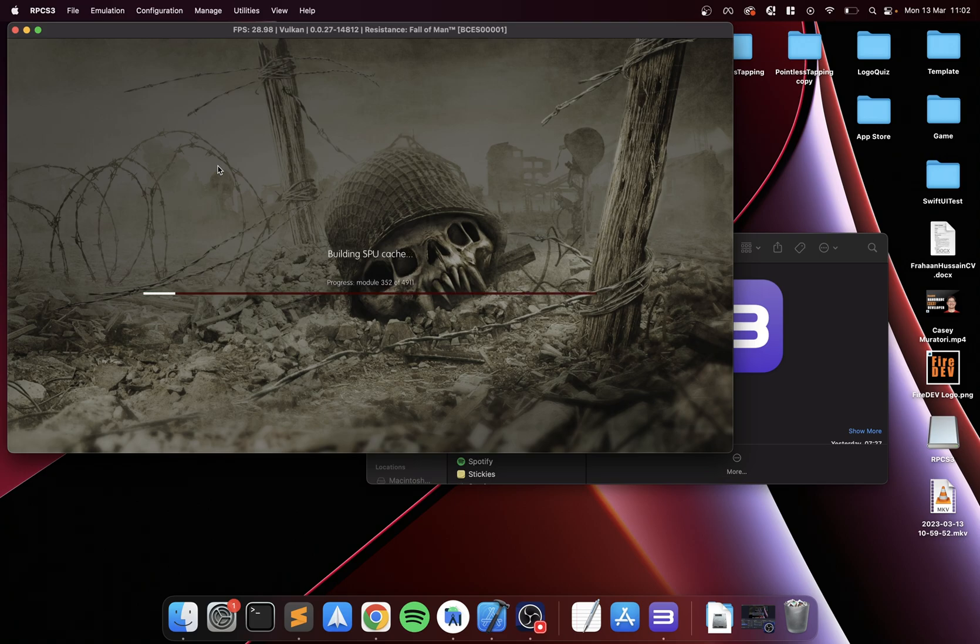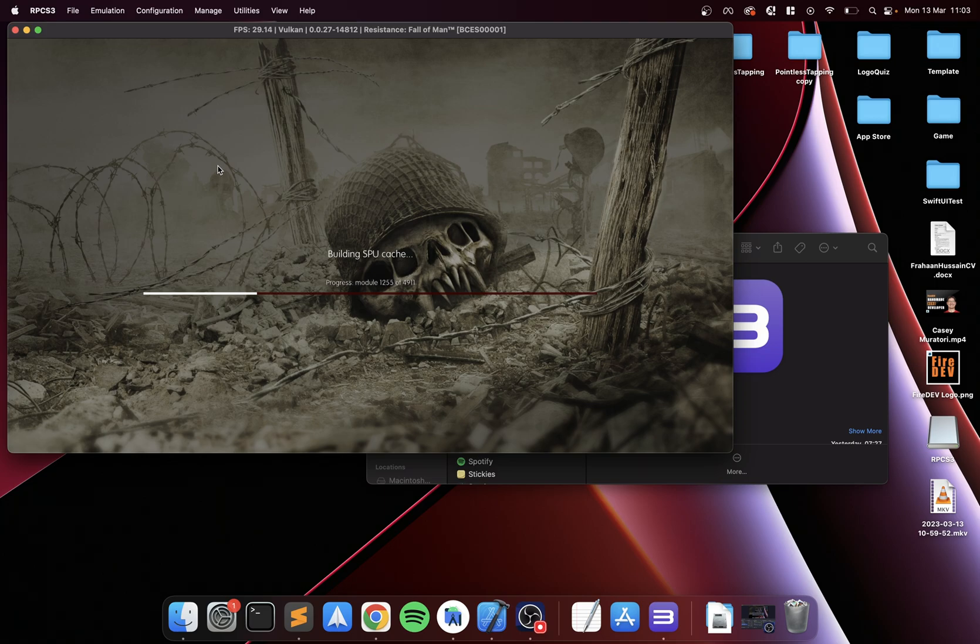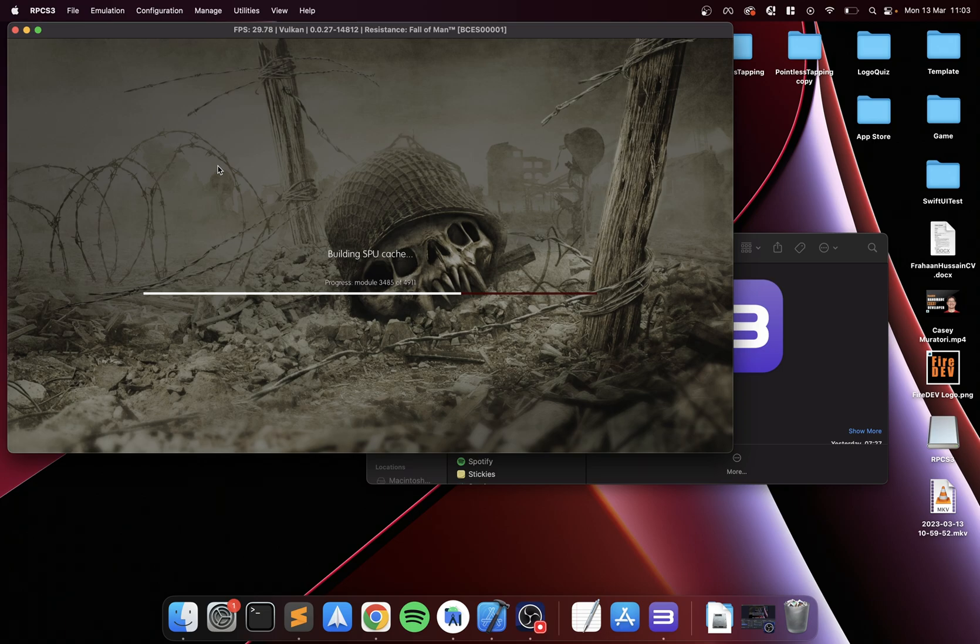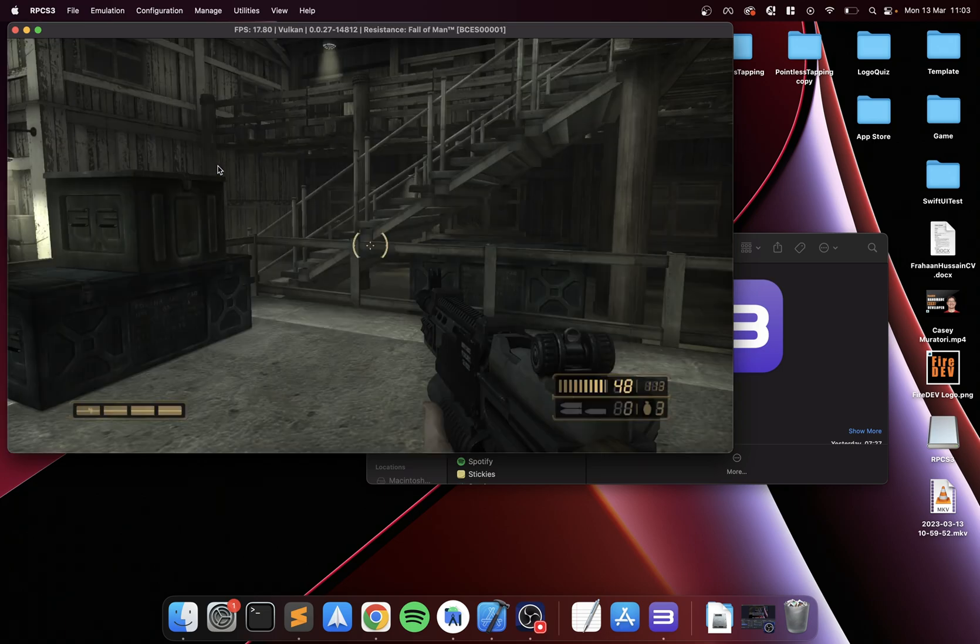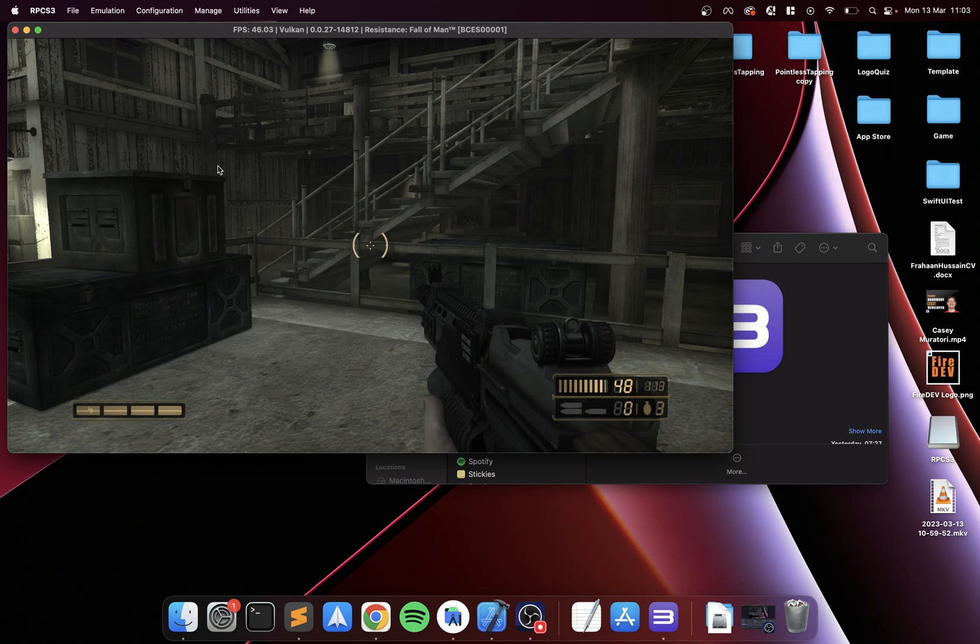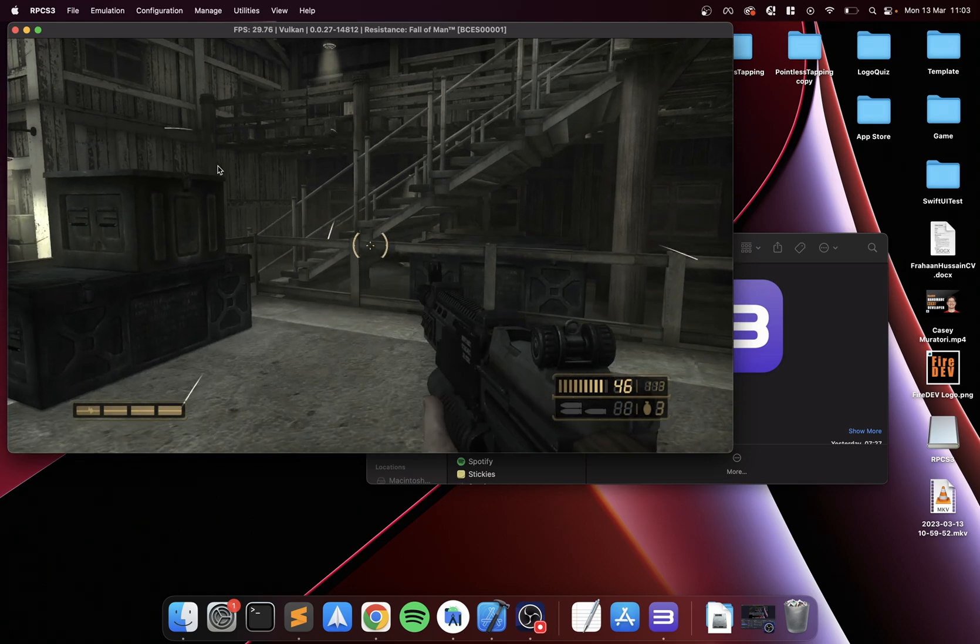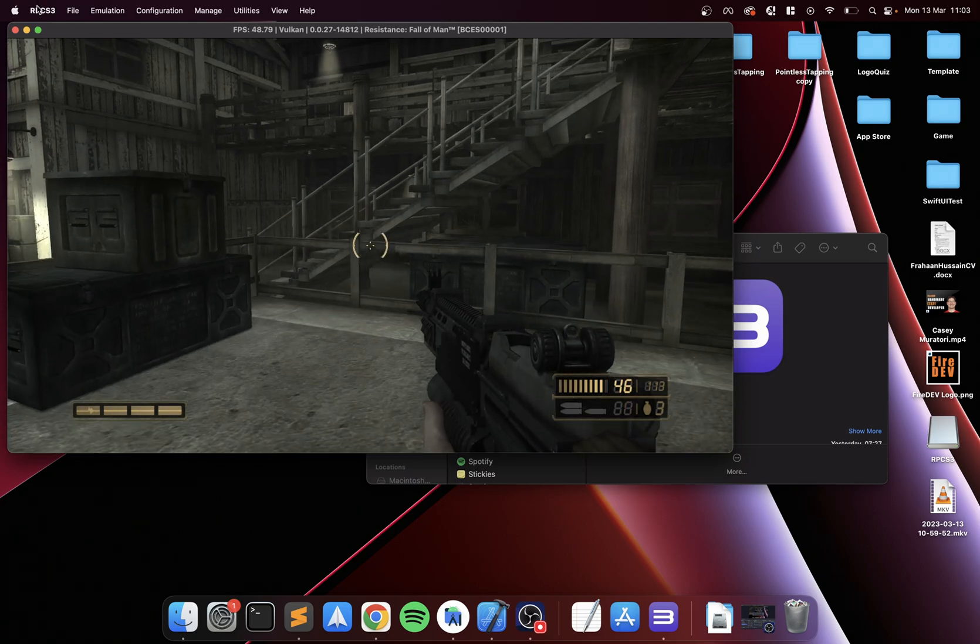It might take some time if there's some extra shader cache and modules that need to be done, as is the case for me. But once it loads everything up, you boot back into where we left off, and that will be facing the stairs. There we go. You can play it as normal. I'm going to quit out of this now because that's basically it.